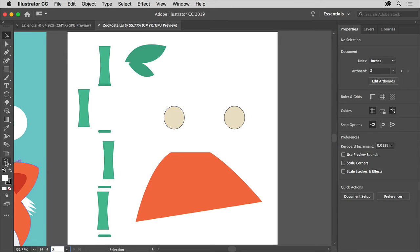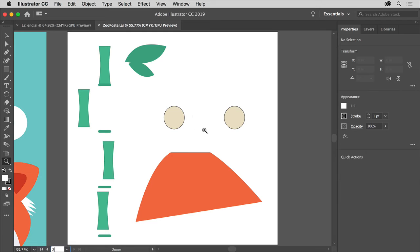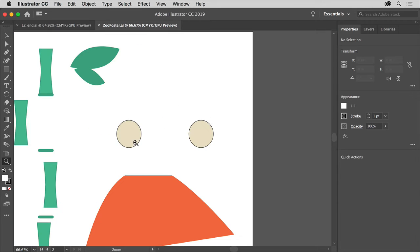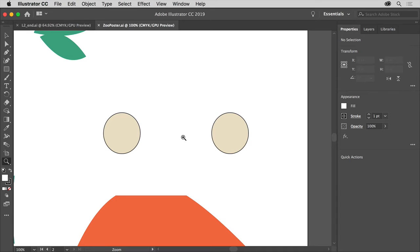Select the zoom tool, and what we want to do over here is just click a few times on the base circles to zoom in.